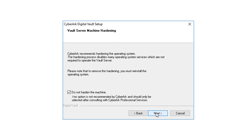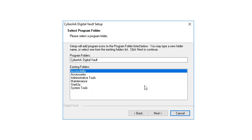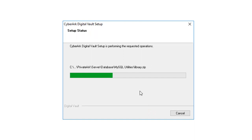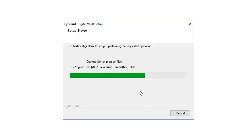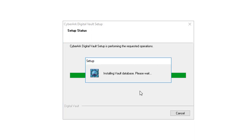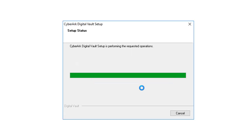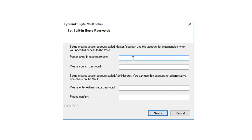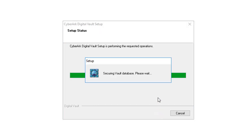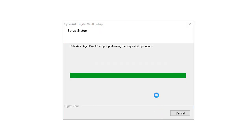We don't want to do hardening. So we can skip that. Now it's time to enter master password and administrator password.